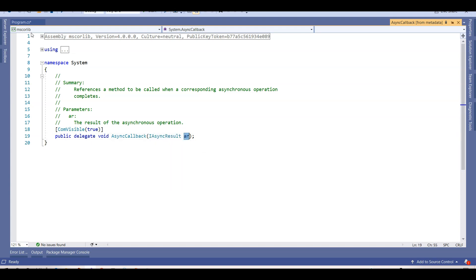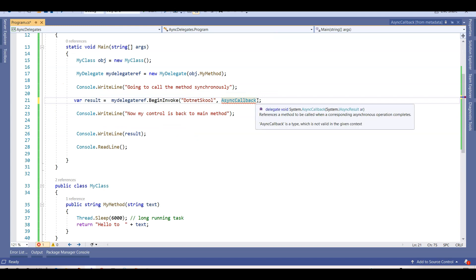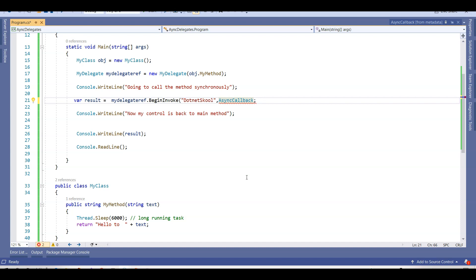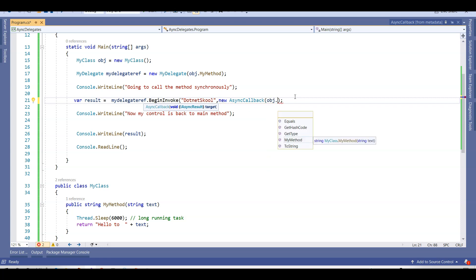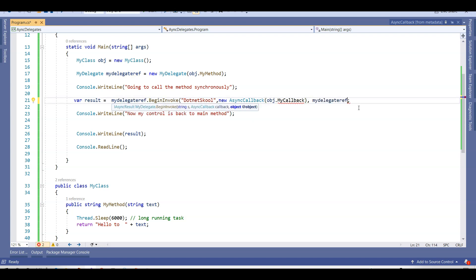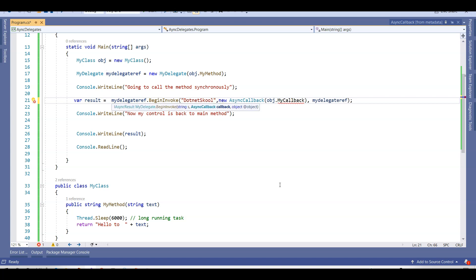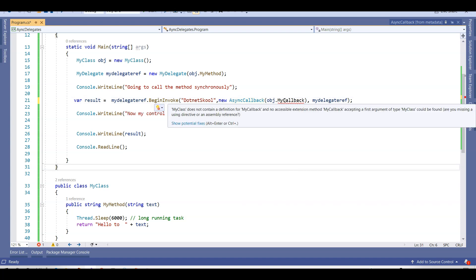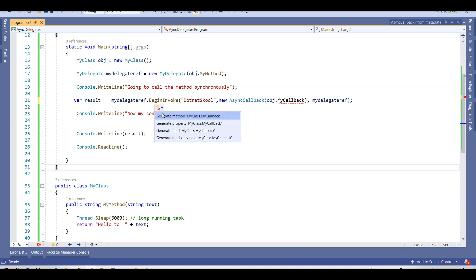Whatever result we get back — 'hello to dotnet school' — will come through IAsyncResult. Let me implement it: I say 'new AsyncCallback' and pass the object of this class, 'obj.MyCallback'. Obviously it won't find the callback method yet because it hasn't been created. I also pass 'myDelegateRef' as the third parameter. The three parameters are: the string to pass, the callback method, and the delegate reference object. Let me create the MyCallback method using Visual Studio.